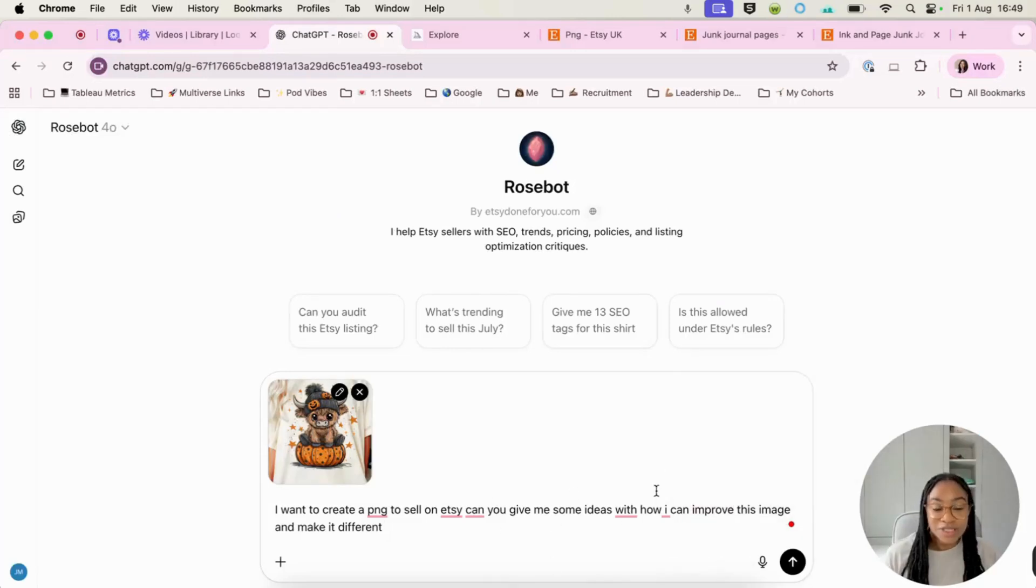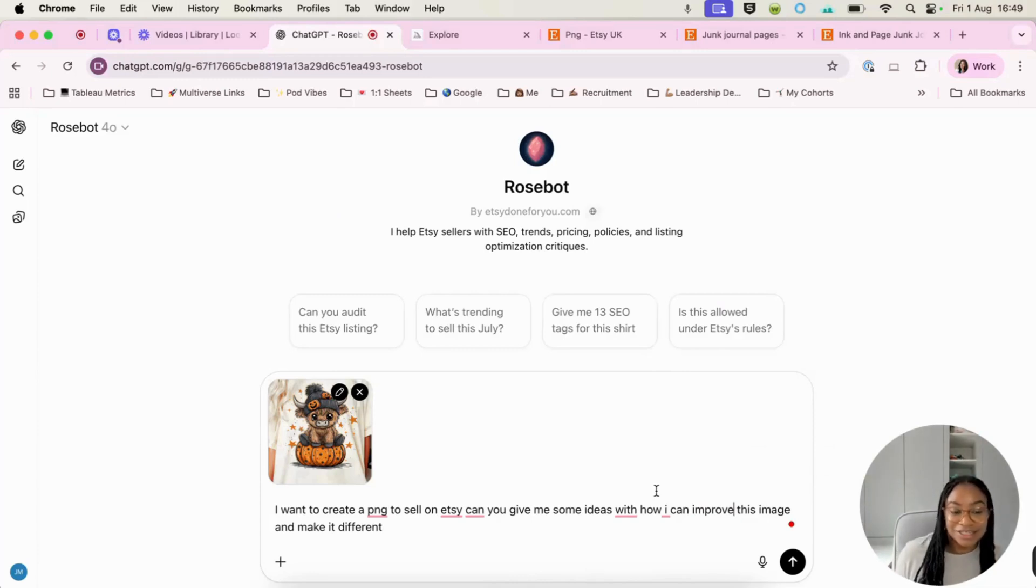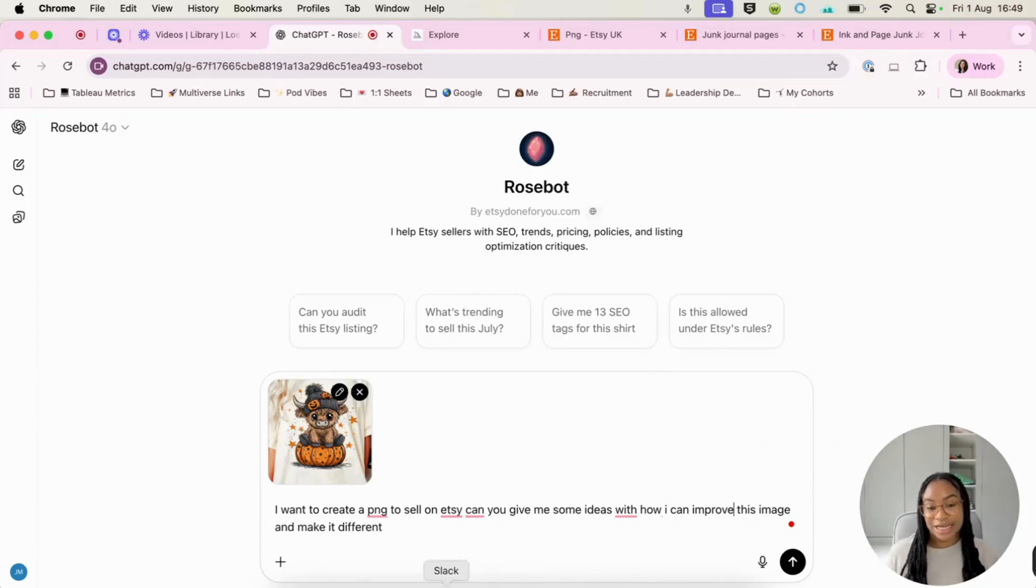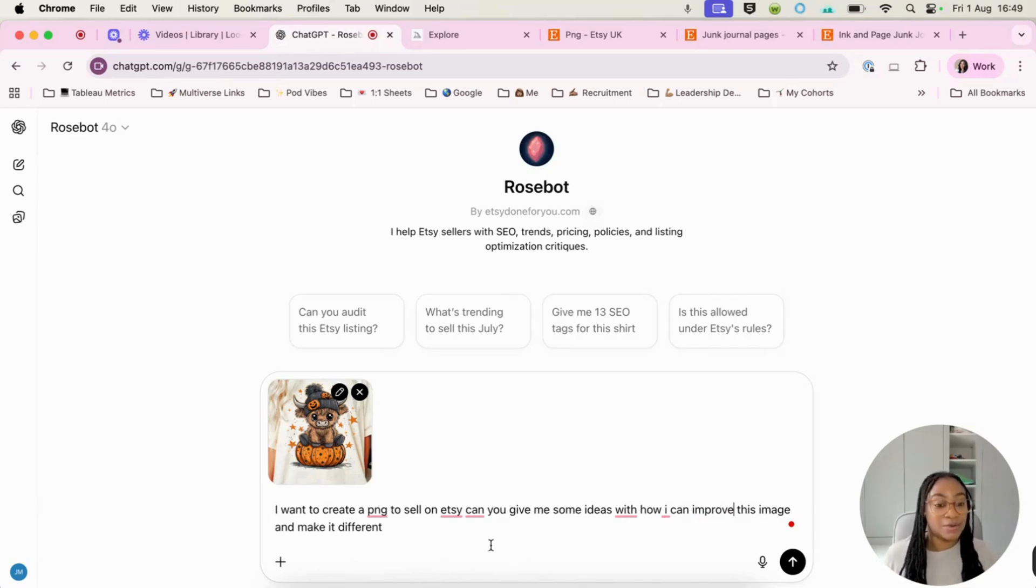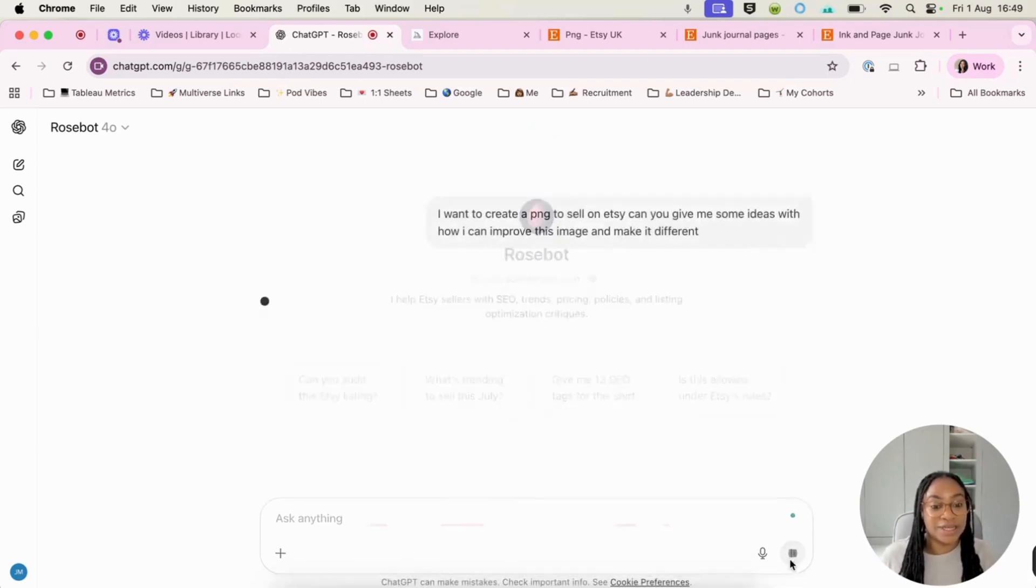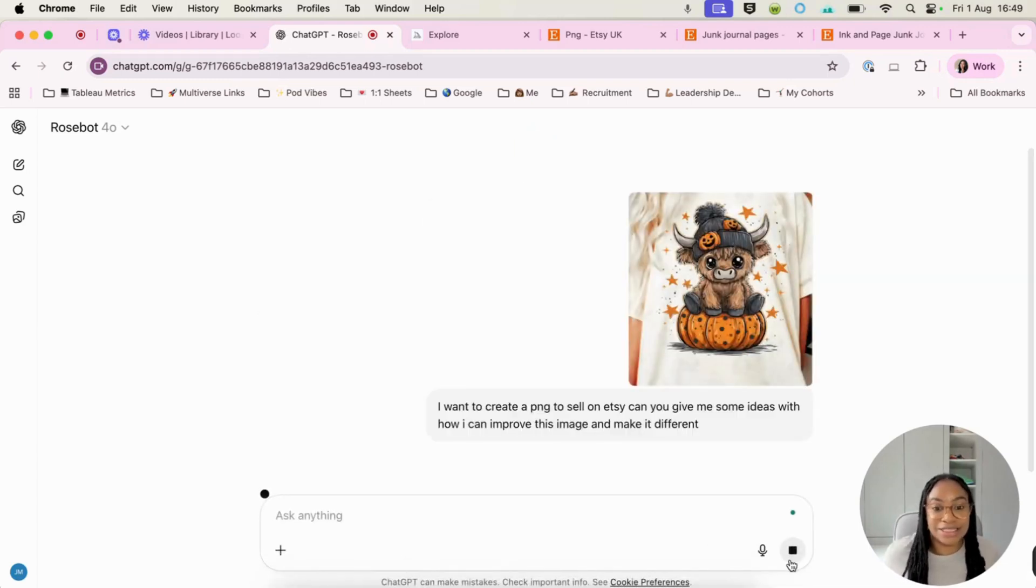You don't need to worry about spelling or anything like that in ChatGPT. It knows what we're trying to say. It doesn't matter that there's any spelling mistakes. So I want to create a PNG. So we're going to use this as like idea generation. So let's hit send.